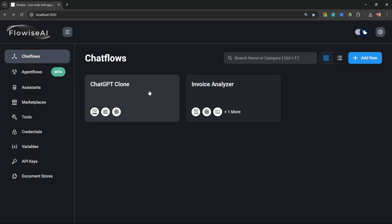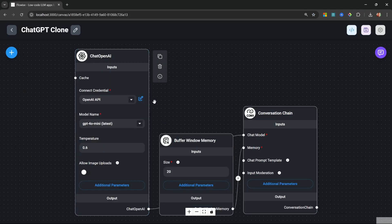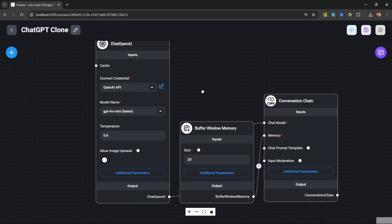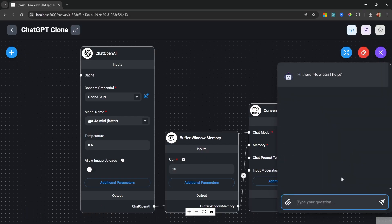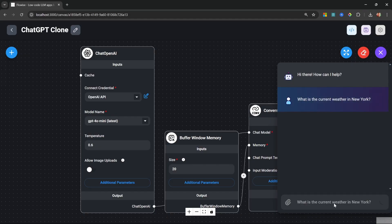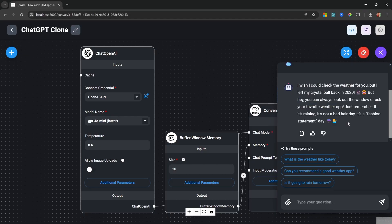Before we build this agent, let me explain one of the limitations we have with something like ChatGPT by using our ChatGPT clone. If I ask this large language model a question about recent data, it should tell us that it actually doesn't know. It doesn't have up-to-date information like what is the current weather in New York. We will get a response saying that the large language model can't answer our question because it can only answer questions from its training data.